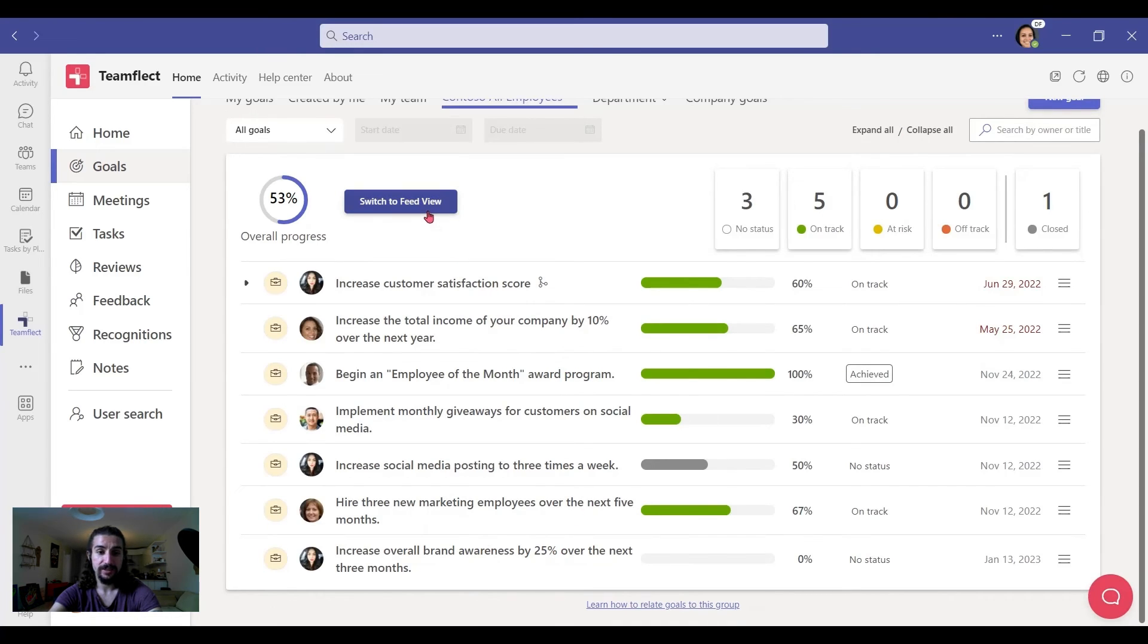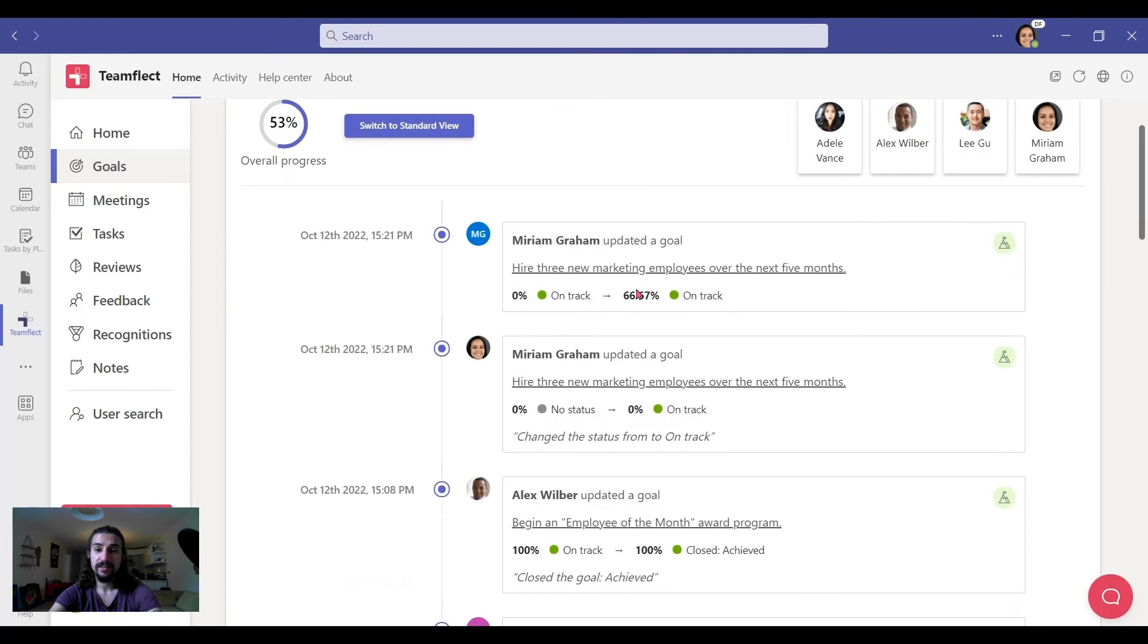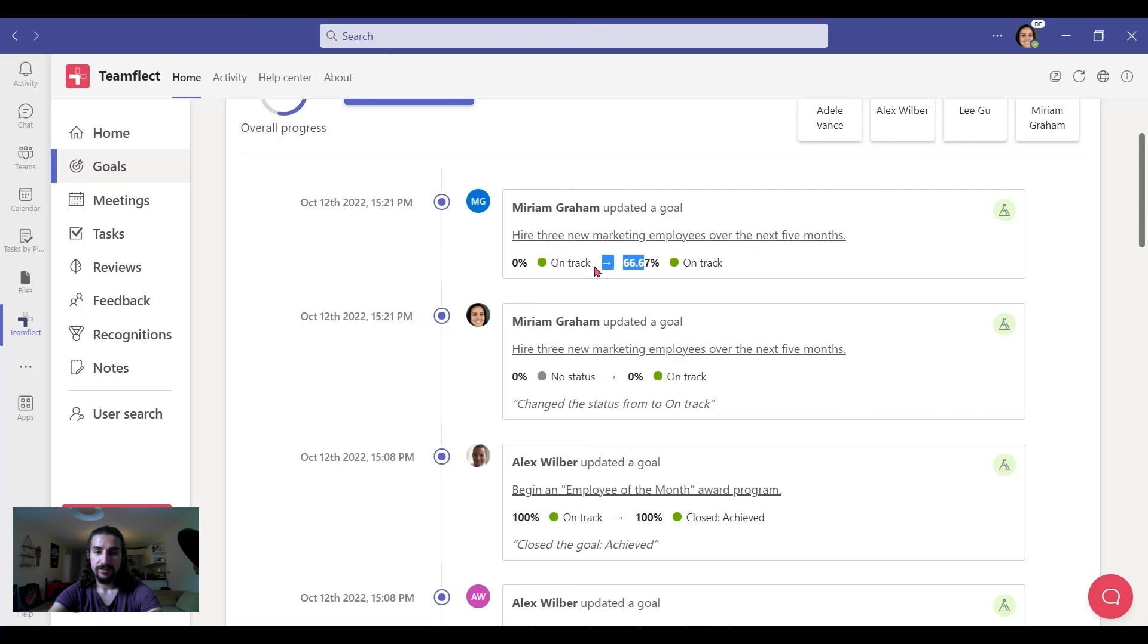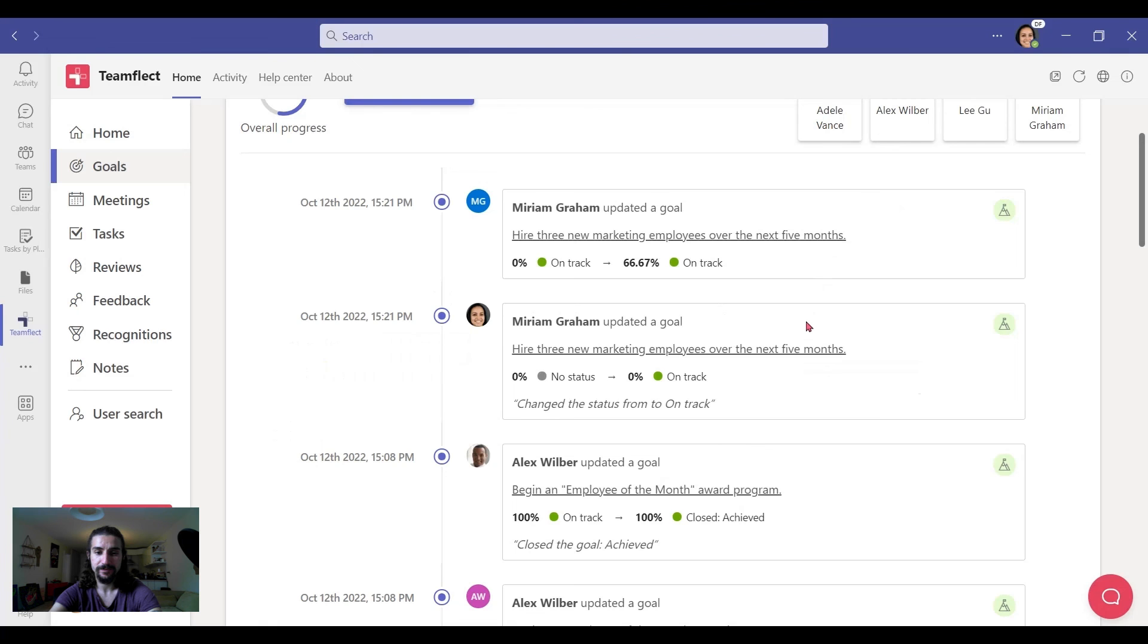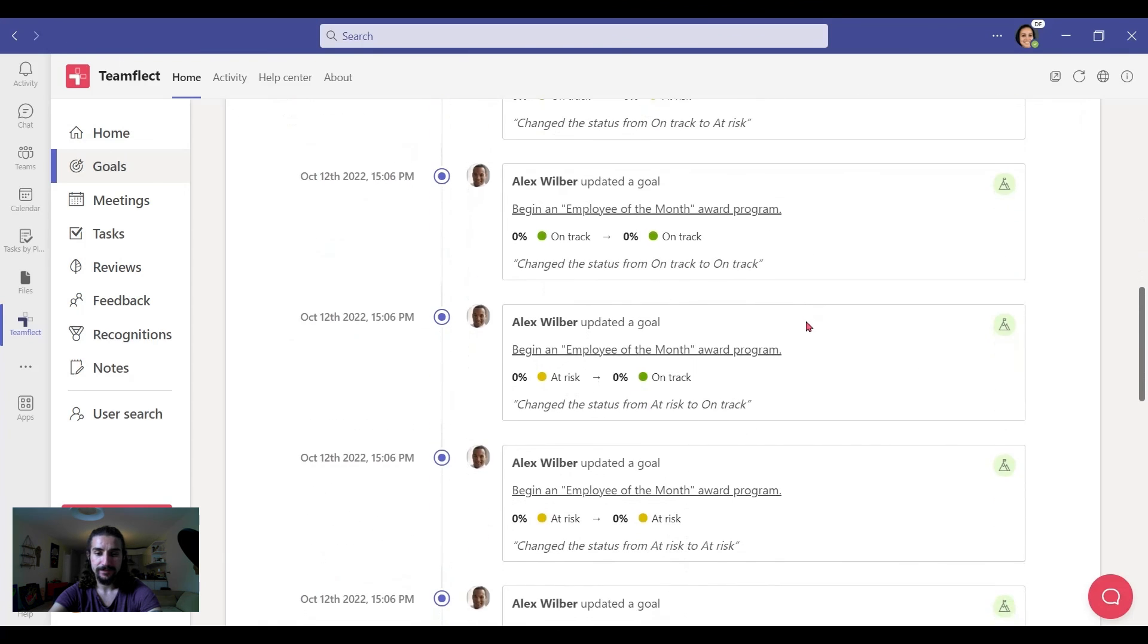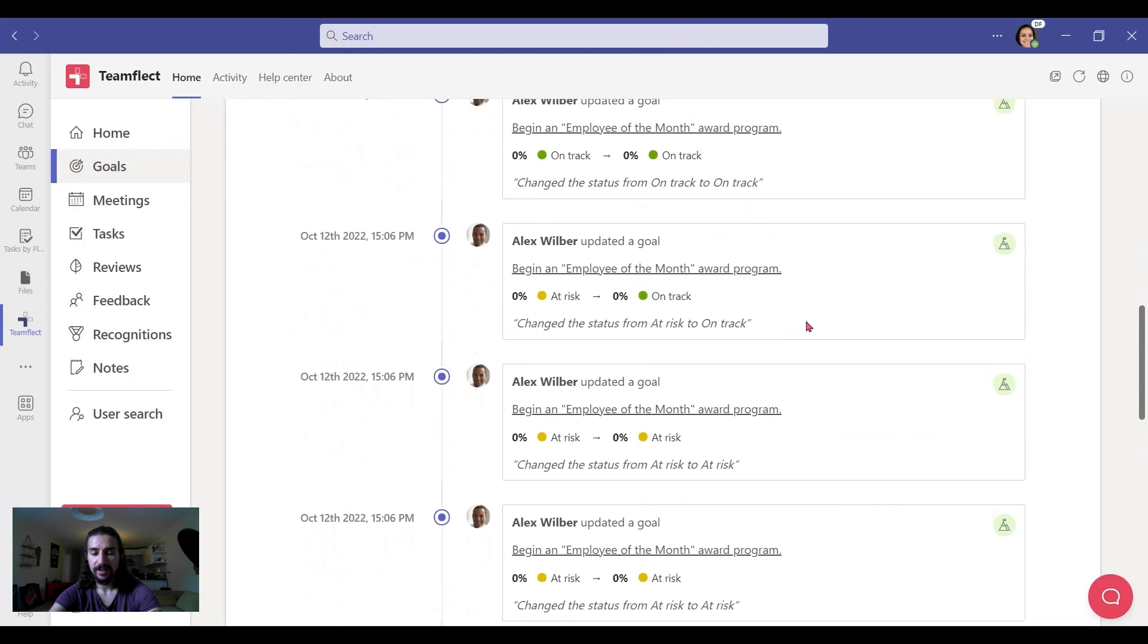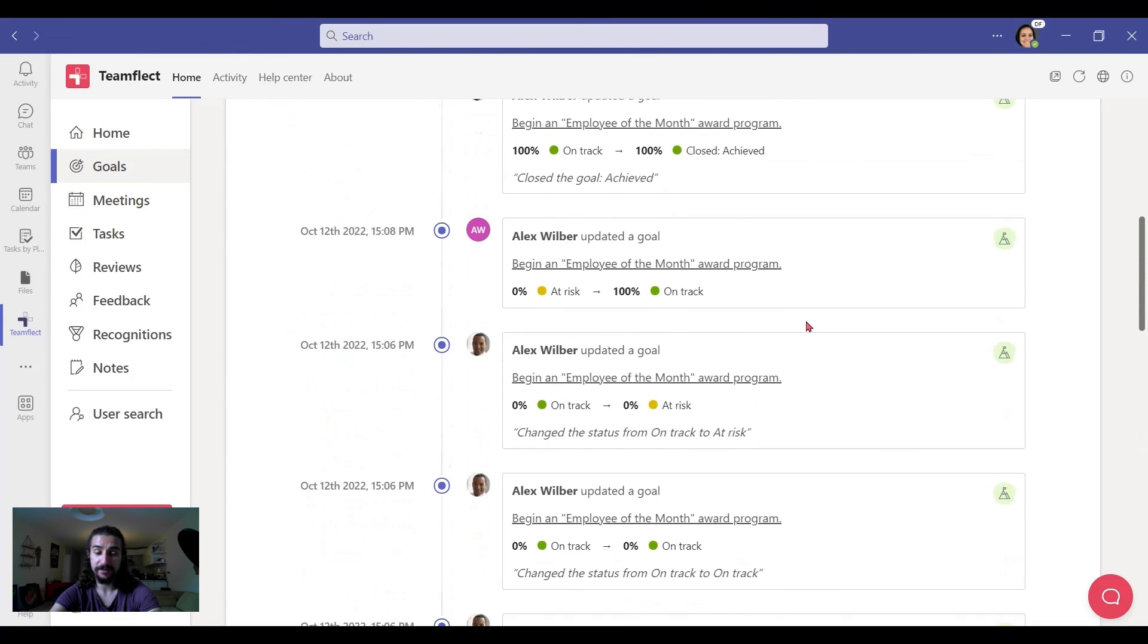And I can switch the feed view and see the entire goal progress data in a chronological format. As you can see, Miriam has taken it from 0% to 67%. I can click on it and view the goal. Like that. I can see everything chronologically in feed view.